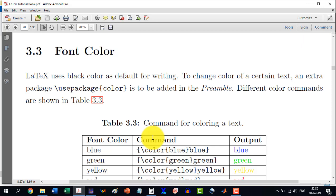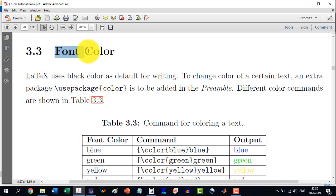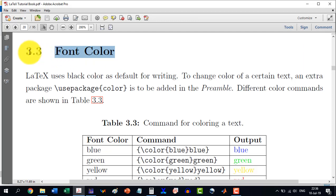Welcome to the ninth video in the LaTeX Tutorials, a comprehensive series. In this video we will discuss how to give different colors to a word or a sentence — that is, how to change font color. This is section 3.3 in my book. So we will start with the font color.